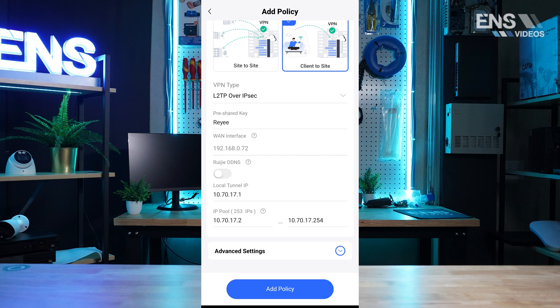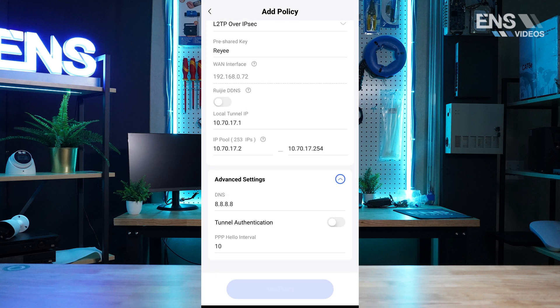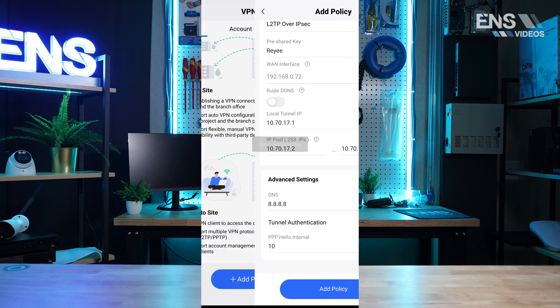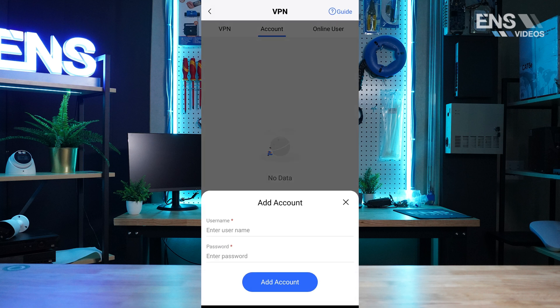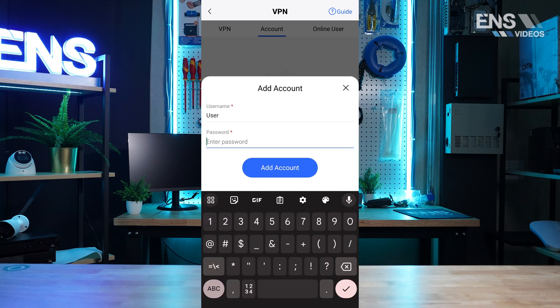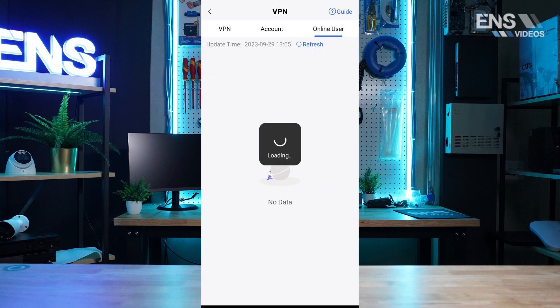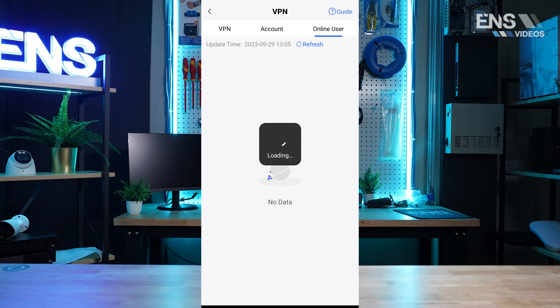Advanced allows you to set a DNS, toggle tunnel authentication, and set the hello interval. You may create VPN accounts. The online user list will list the active VPN connections.